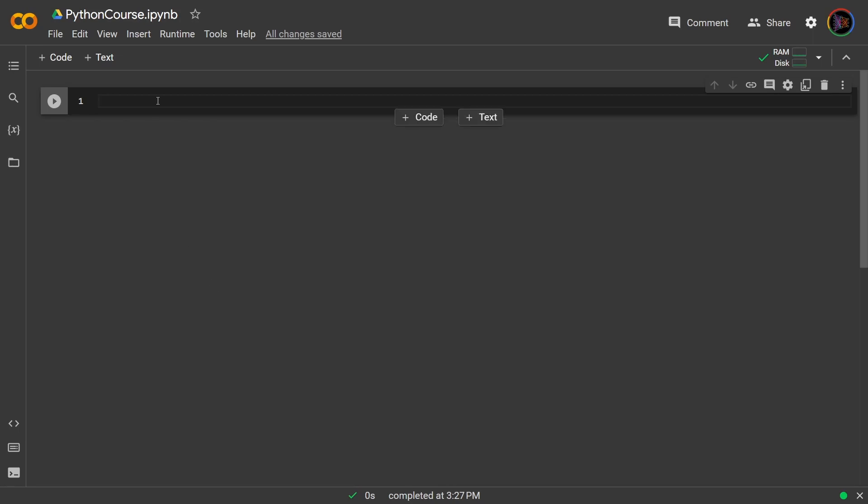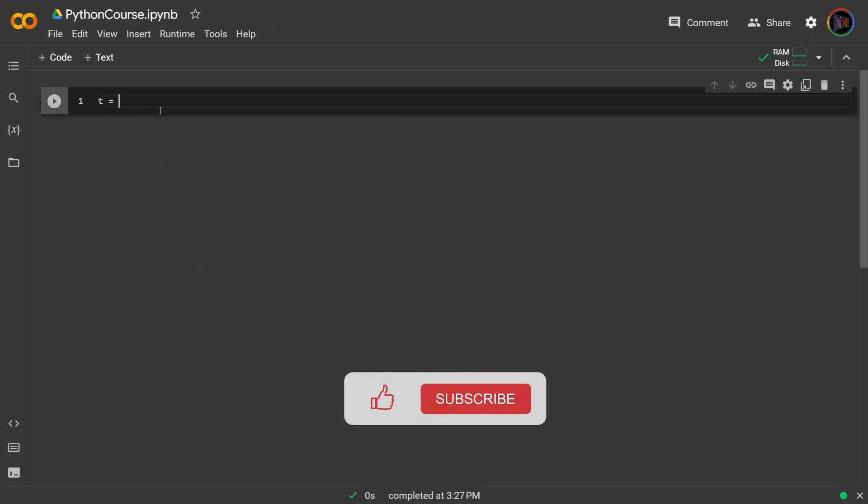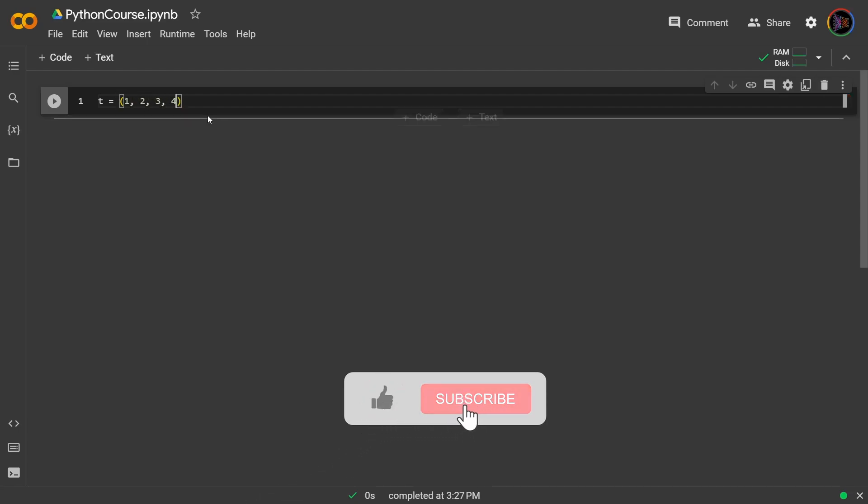When you're creating a tuple, for example, let's say we have t set to the integers 1 to 4, what you're actually doing is you're packing values together. Well, just as you're packing values, did you know you can also unpack?